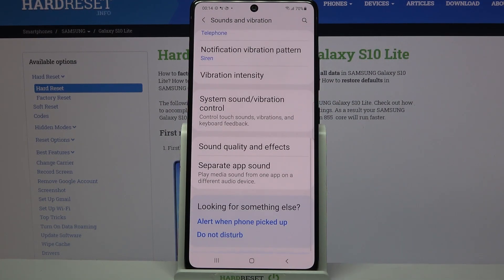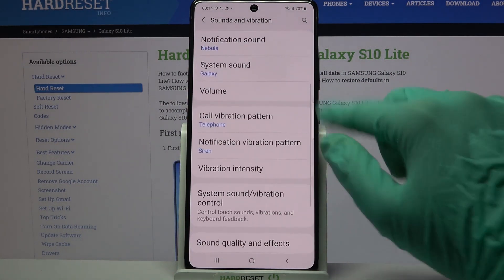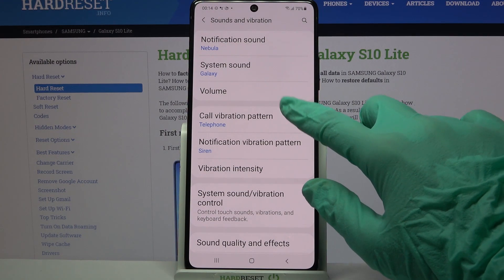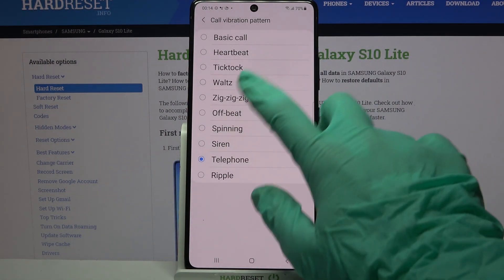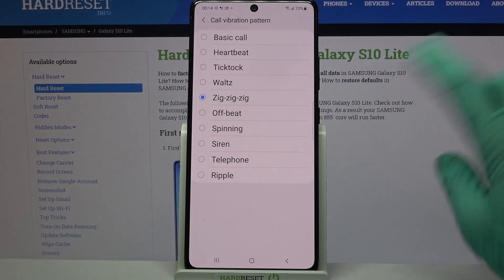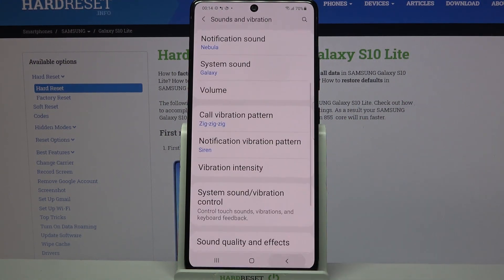Then scroll down, click on Call Vibration Pattern over here and select one of the patterns for your incoming calls by tapping on the chosen one and going back.